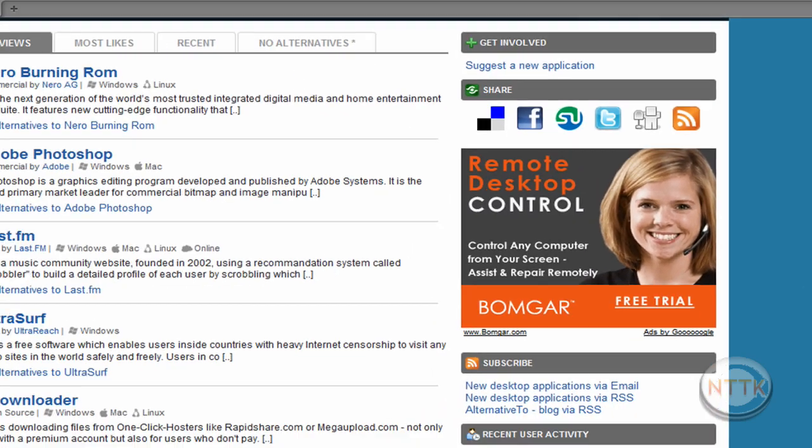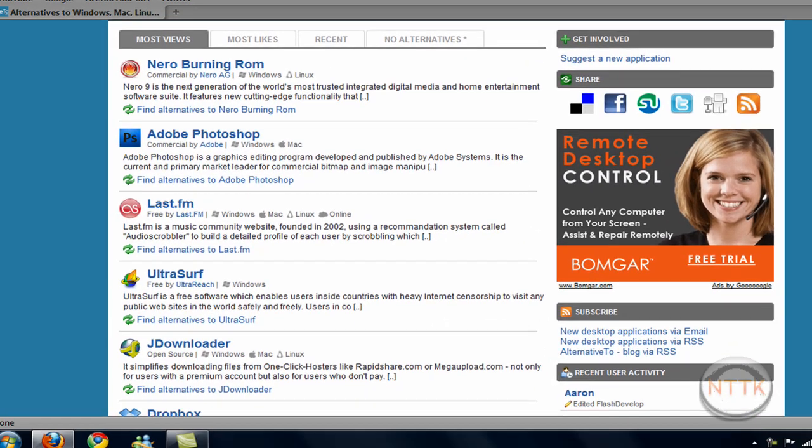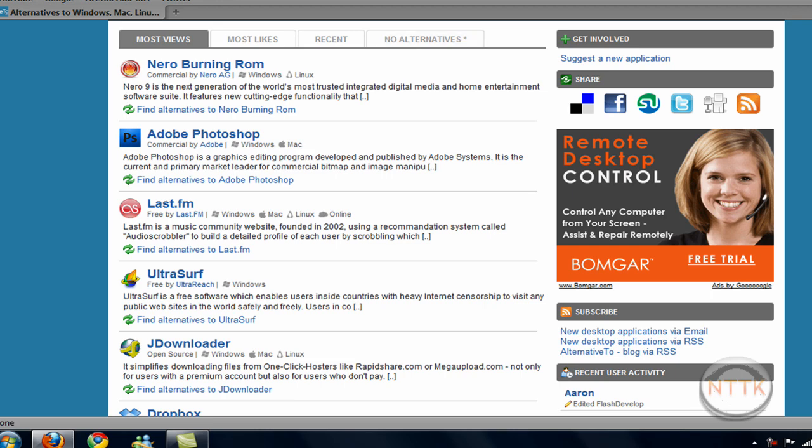And here's some most views, most likes, recent, and no alternatives if they don't have it.